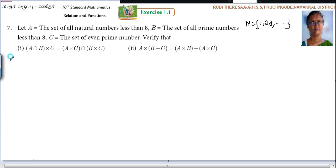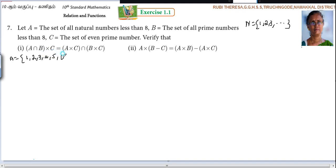So A equal to, starting with 1: {1, 2, 3, 4, 5, 6, 7}. Because less than 8.